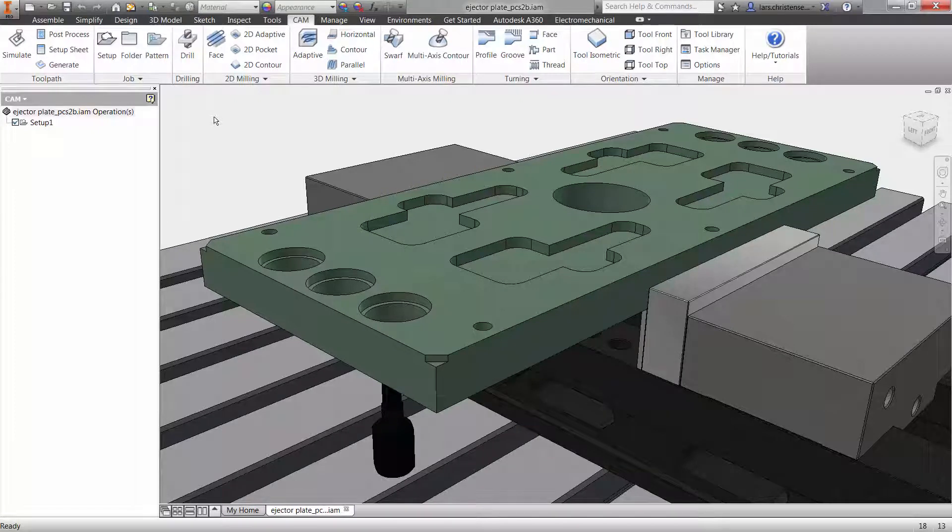The facing operation might be the most used toolpath in CNC milling, creating a plane of face and many times an important datum. In Inventor HSM this is simple to do. Let's take a quick look.